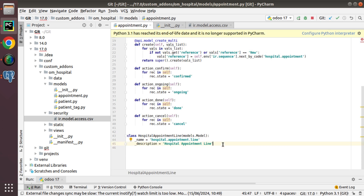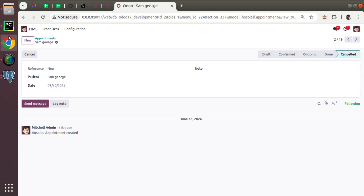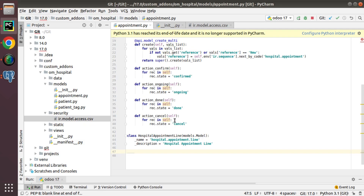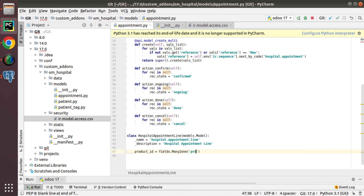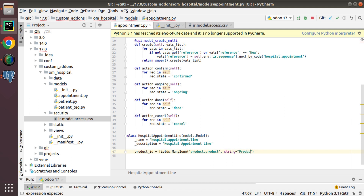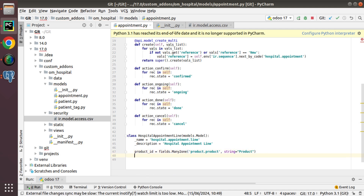Now I need to add fields to the new model. For example, when the patient visits the doctor and at the ongoing state the doctor needs to prescribe medicine, I'll use this One2many field for that. I'll add a product_id field — fields.Many2one — using the product.product model, with string 'Product'.